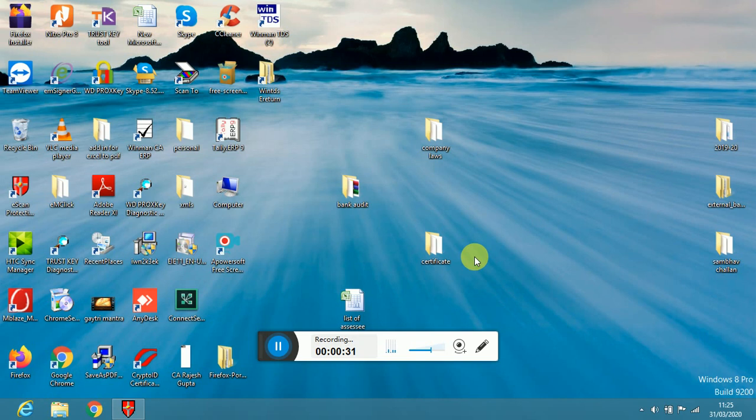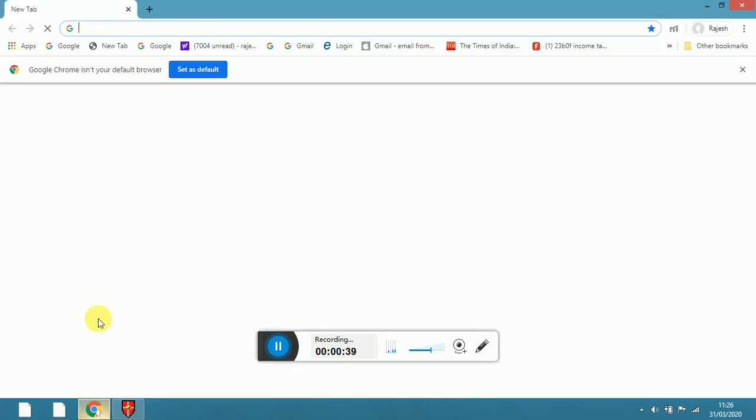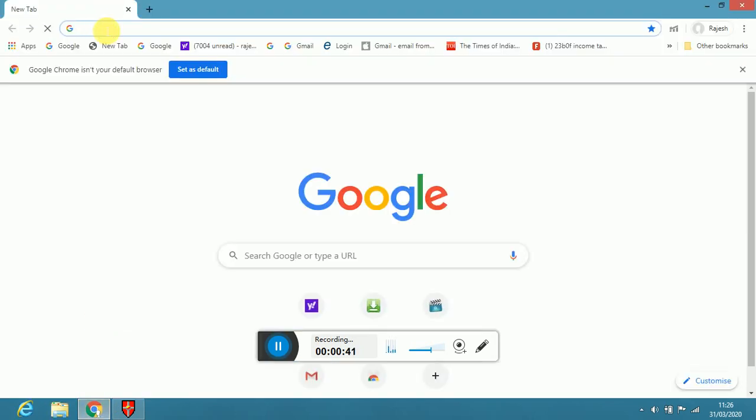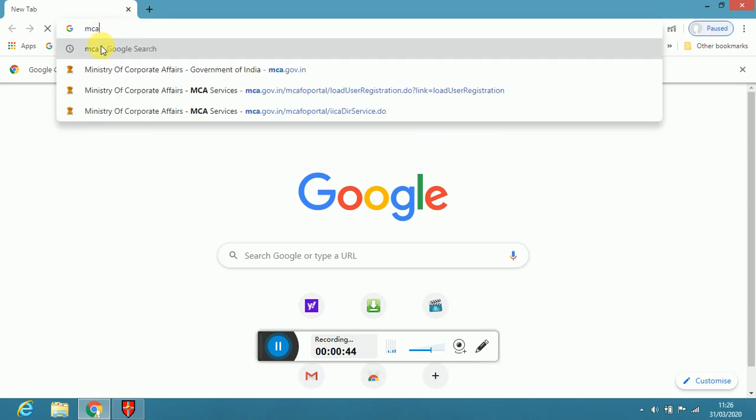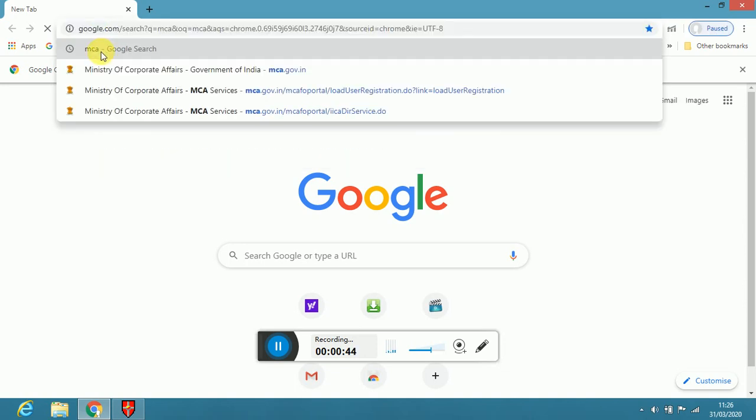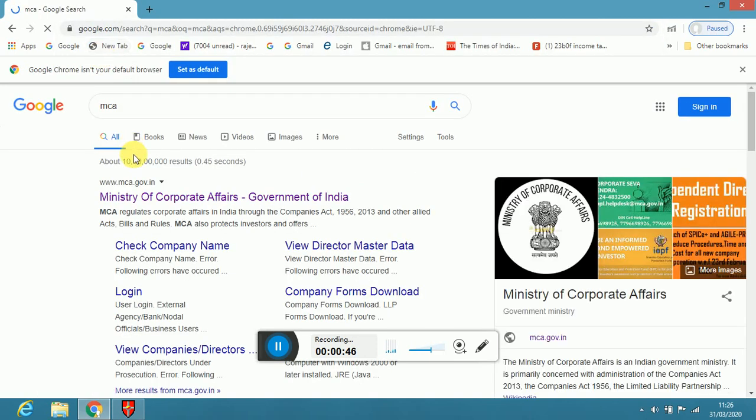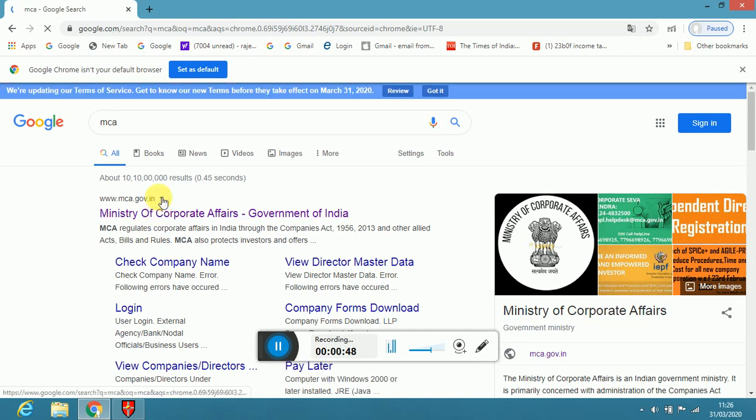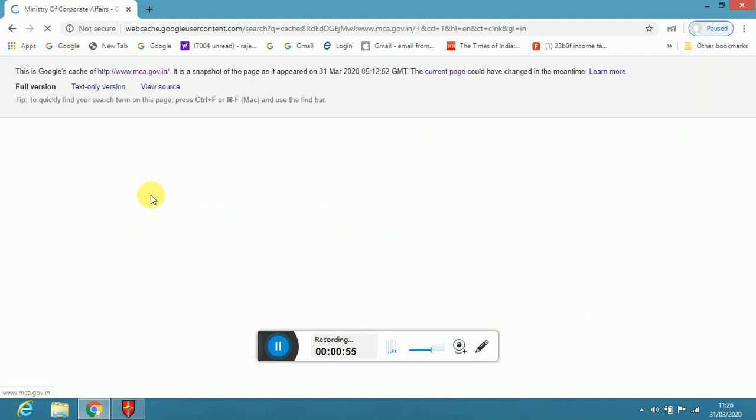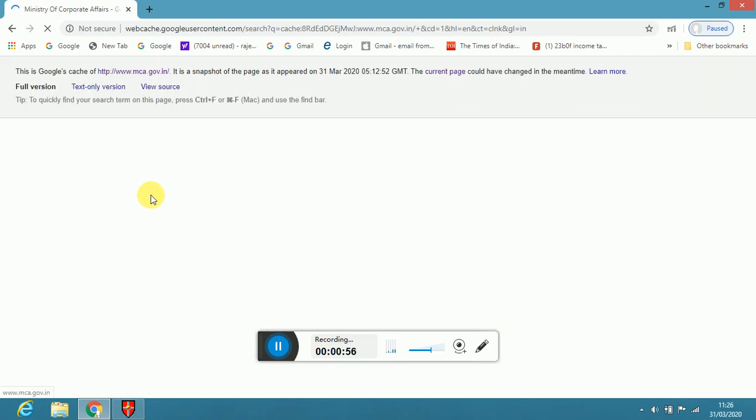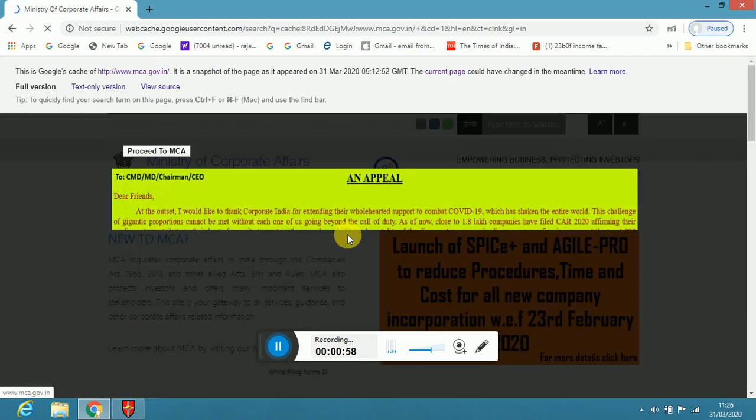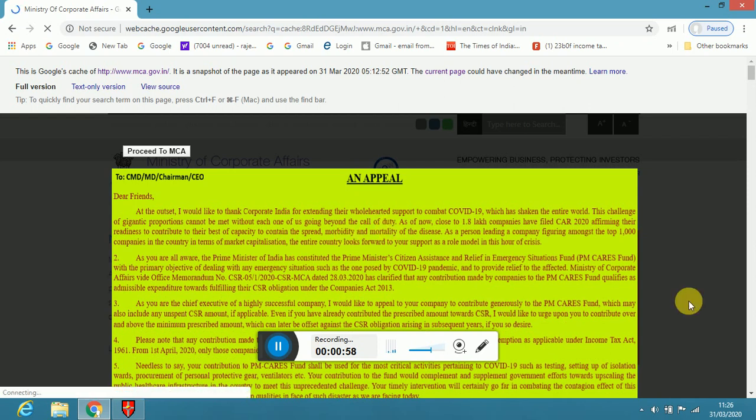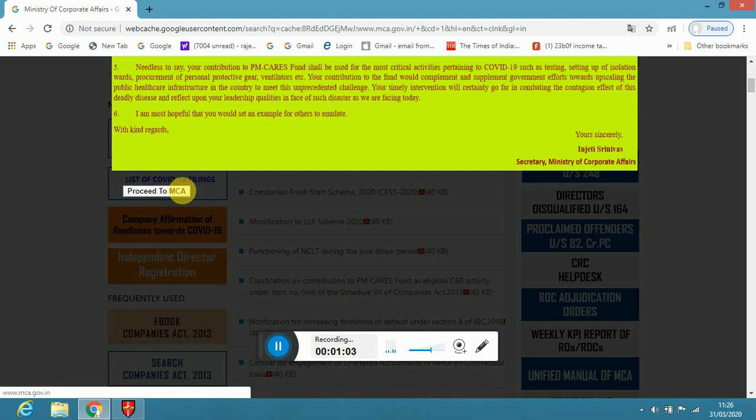Dear friends, this is an online process. You have to go first on MCA portal. Click on this, Ministry of Corporate Affairs, Government of India. Now, coronavirus is there, so they have one slip. Now you proceed to MCA.